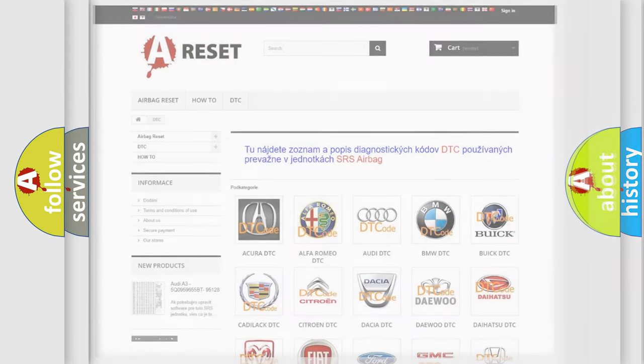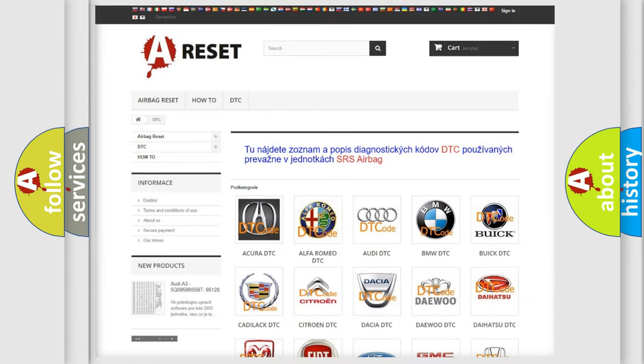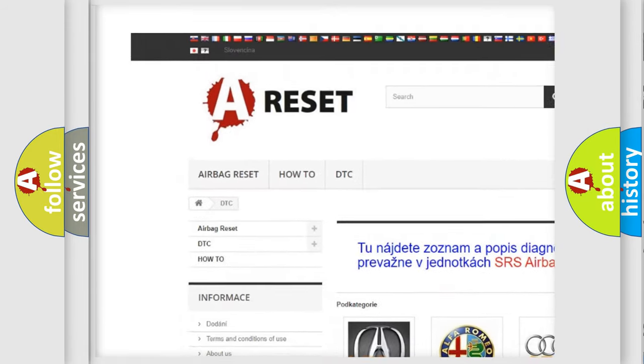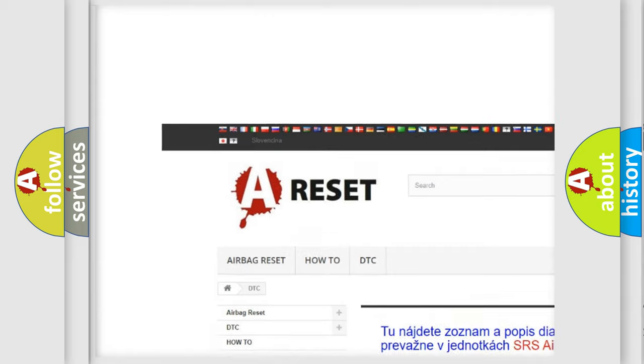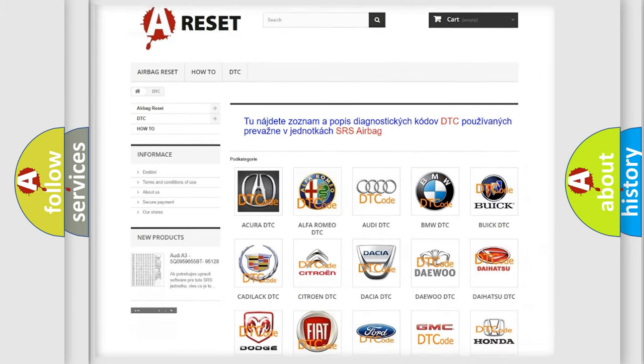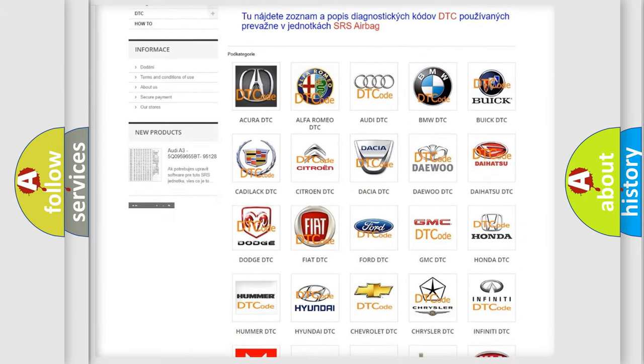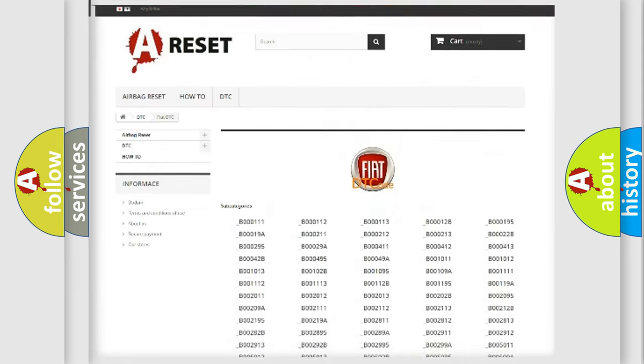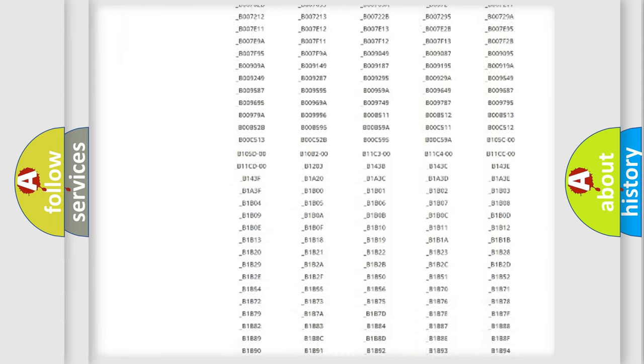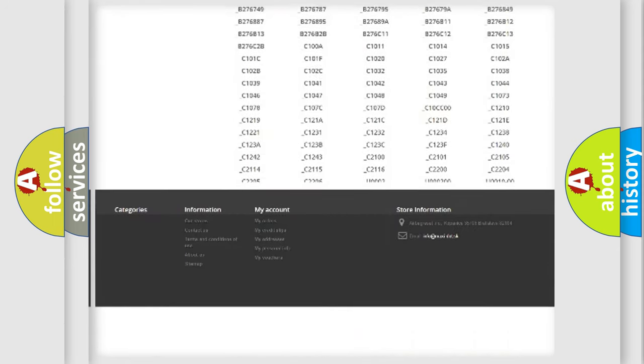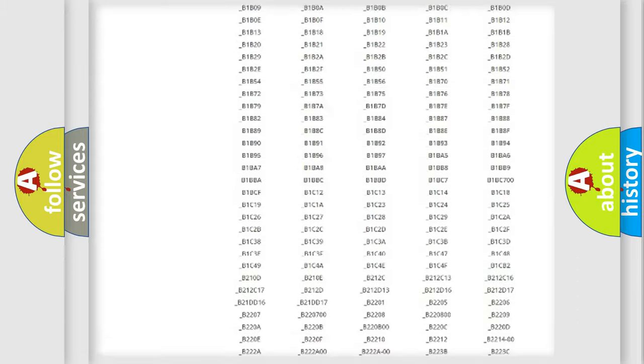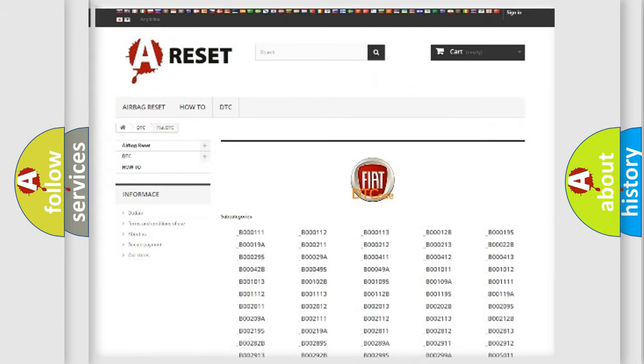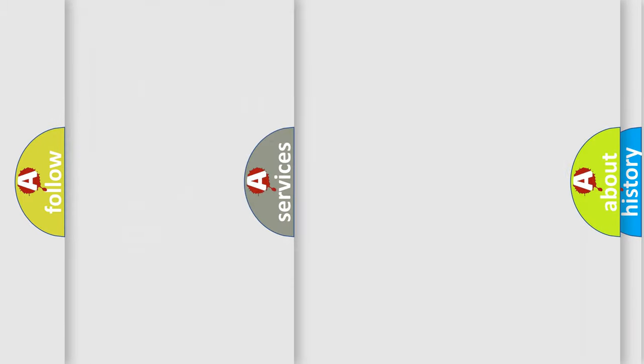Our website airbagreset.sk produces useful videos for you. You do not have to go through the OBD2 protocol anymore to know how to troubleshoot any car breakdown. You will find all the diagnostic codes that can be diagnosed in FIAT vehicles, and many other useful things.